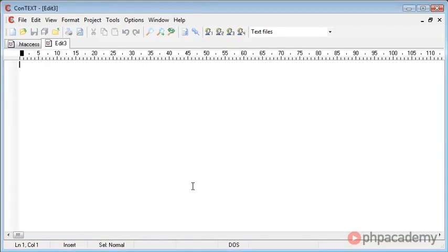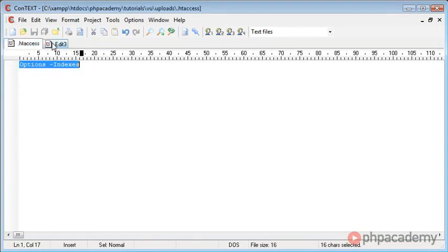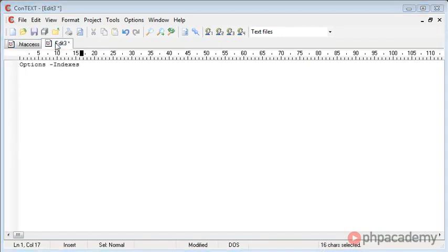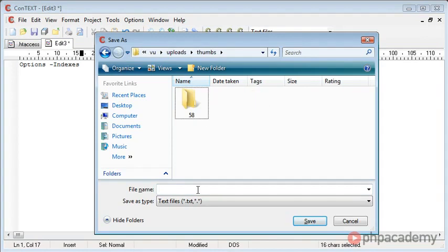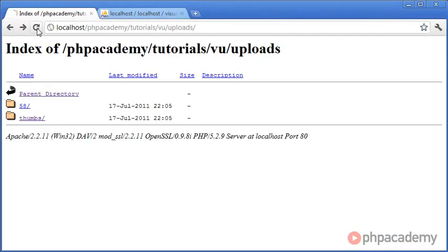We're going to do exactly the same inside Thumbs. So let's copy and paste that into a new file and save that inside Thumbs as well — so .htaccess. Now if we go back over to our browser and refresh, you can see that we have an access forbidden error message, which will prevent users from viewing the images inside this folder.